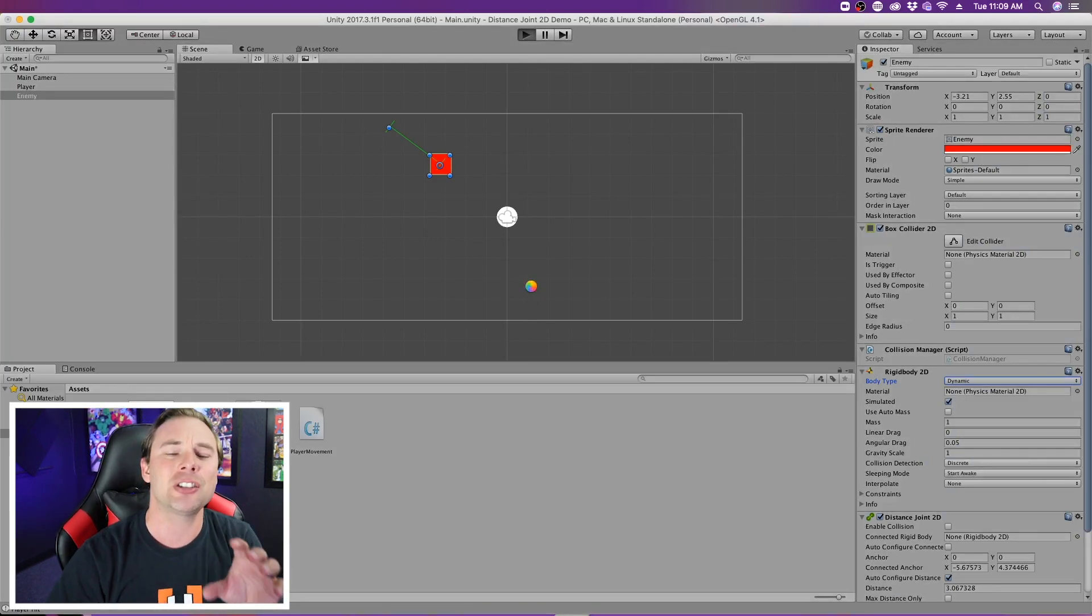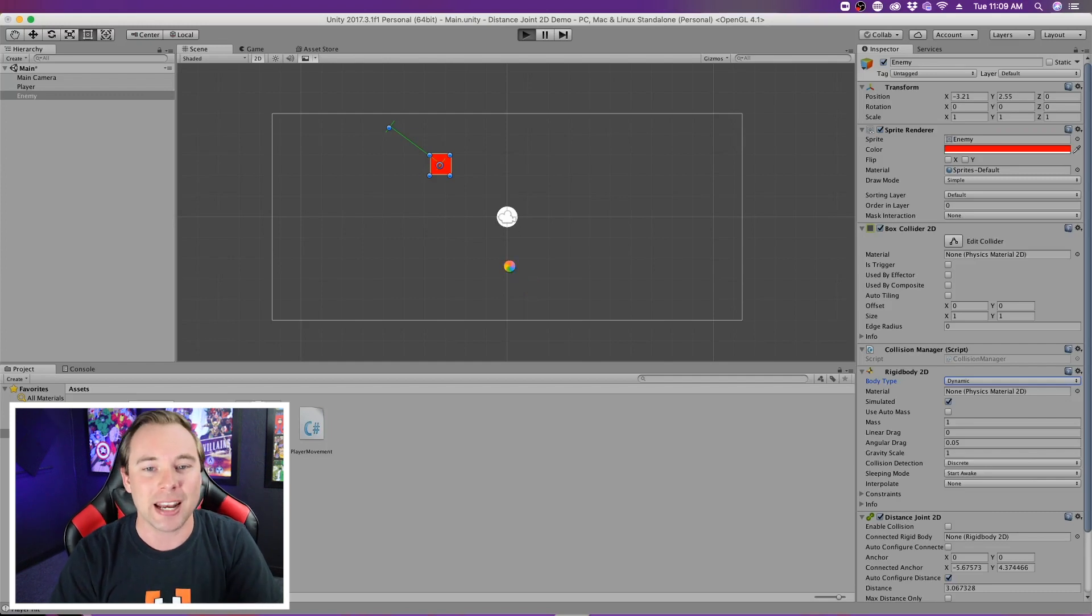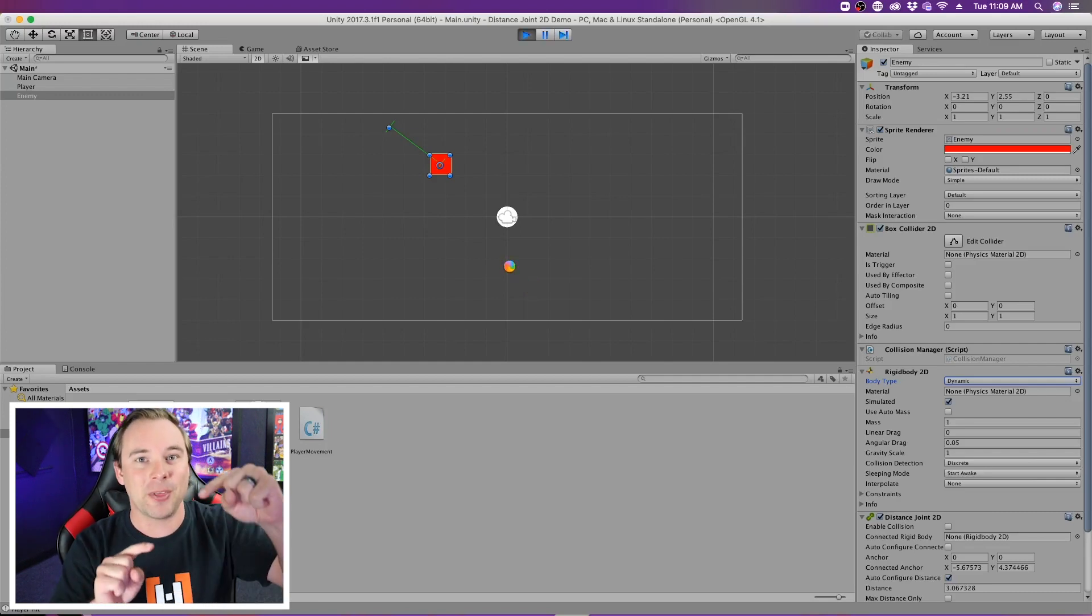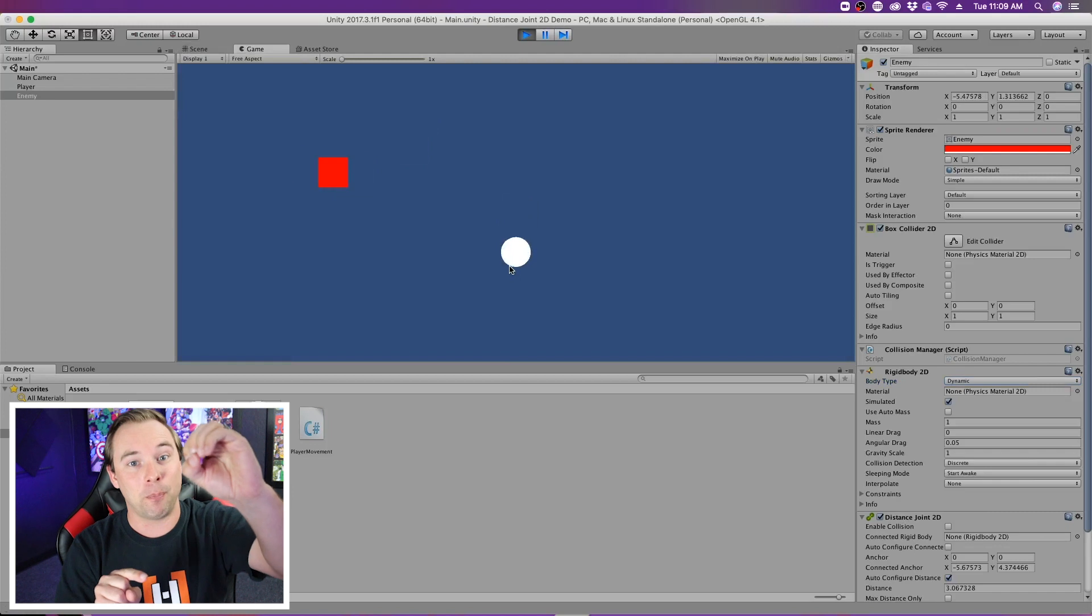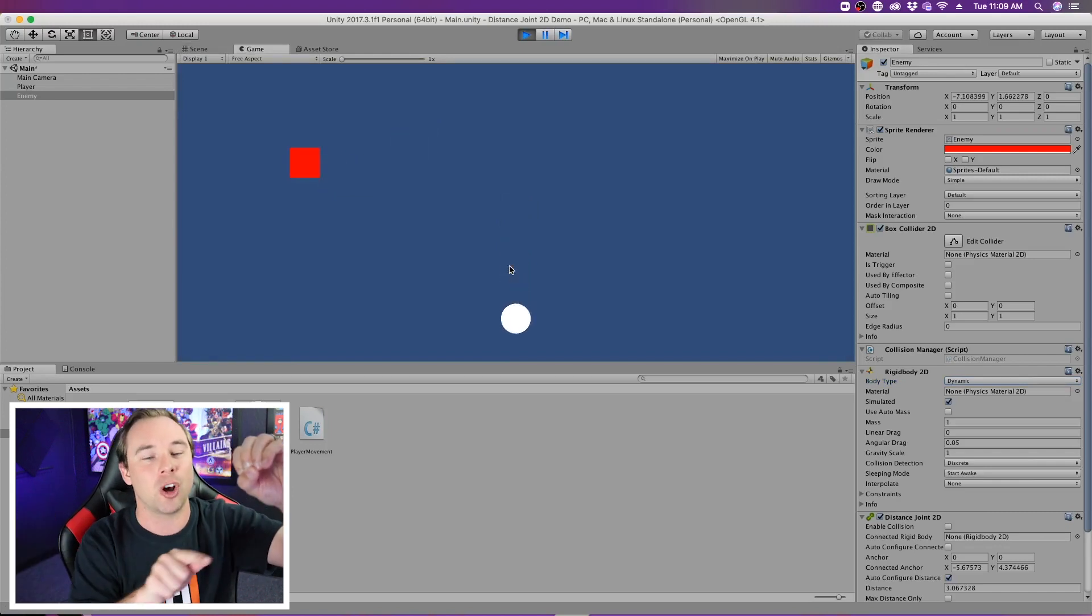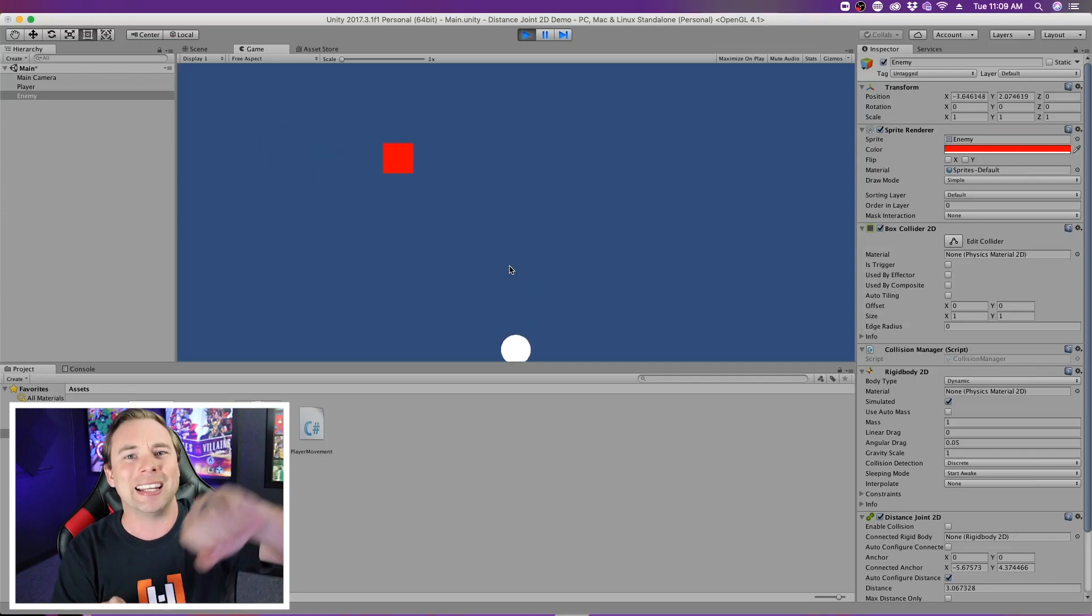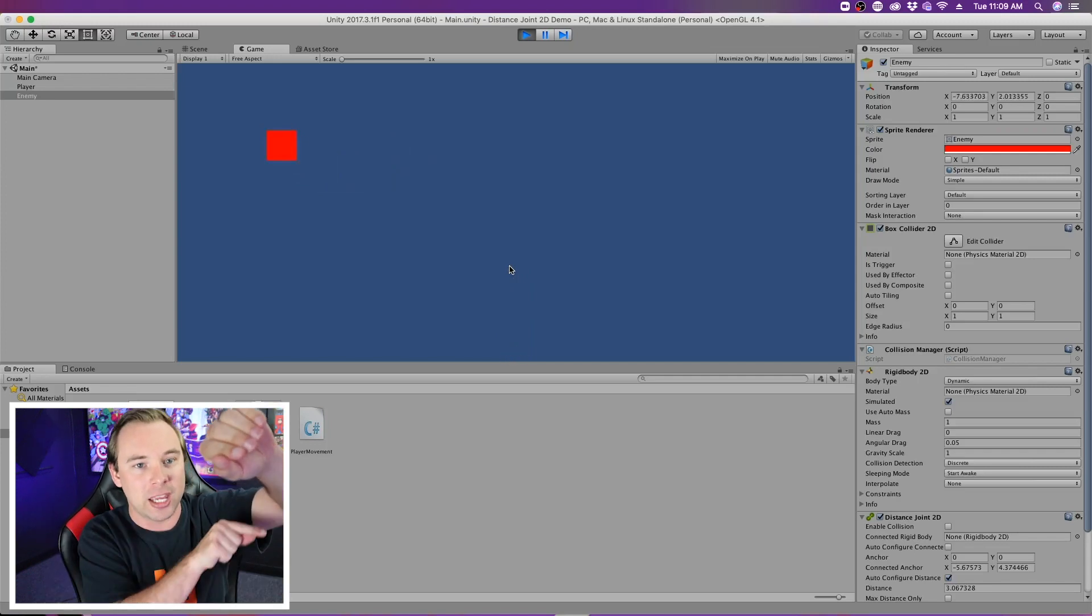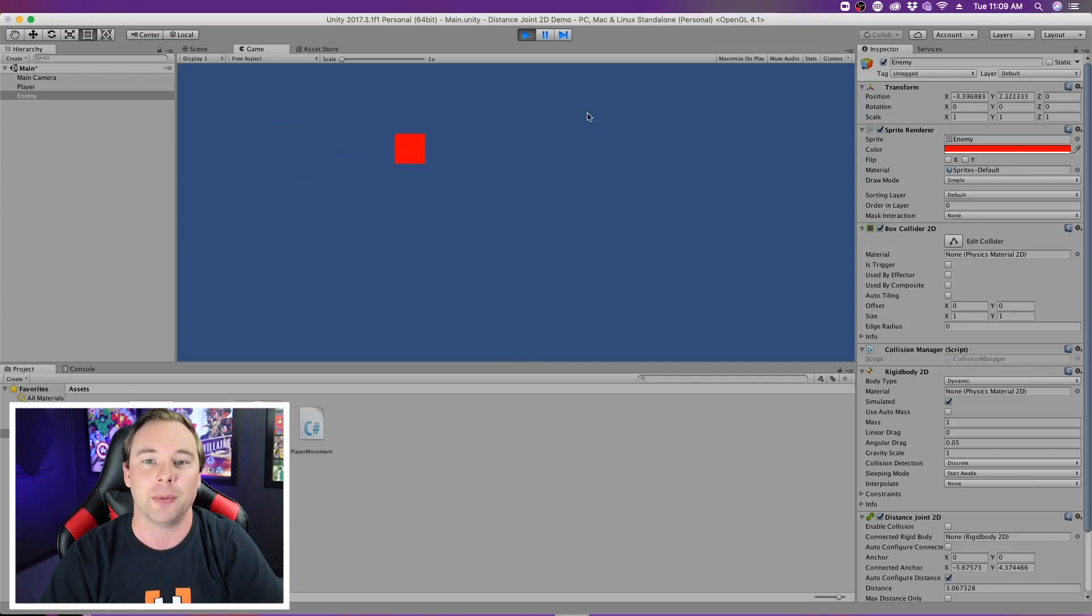And a distance joint 2D, how it's configured right now, it will keep the distance from the point to the object the same. It will always be equal. So it's like a rod instead of a string where it can only go in one direction.